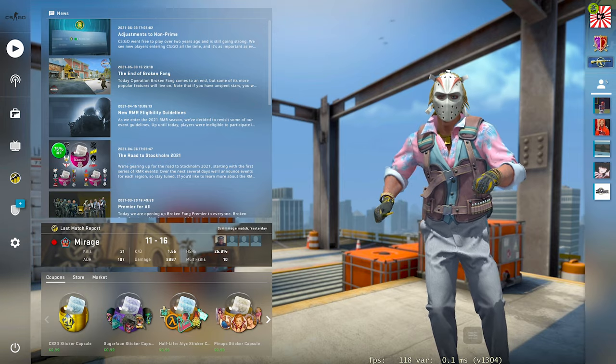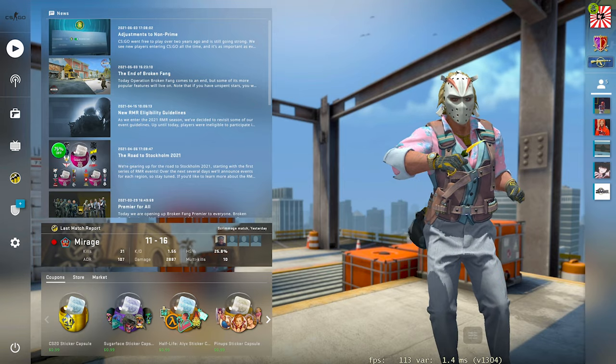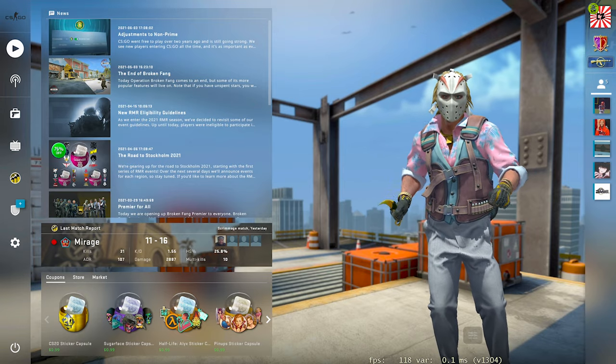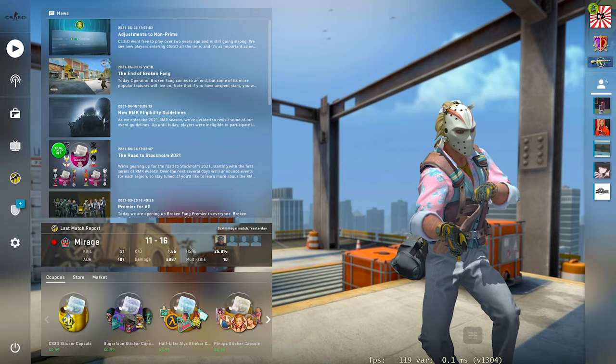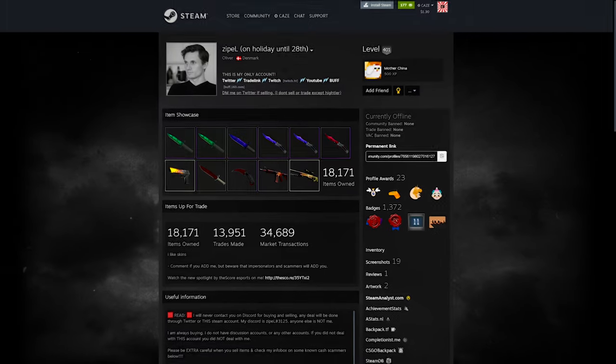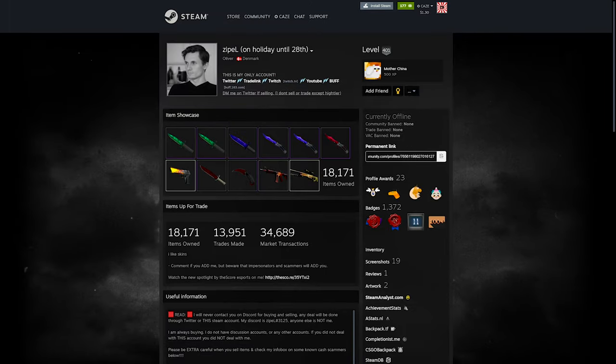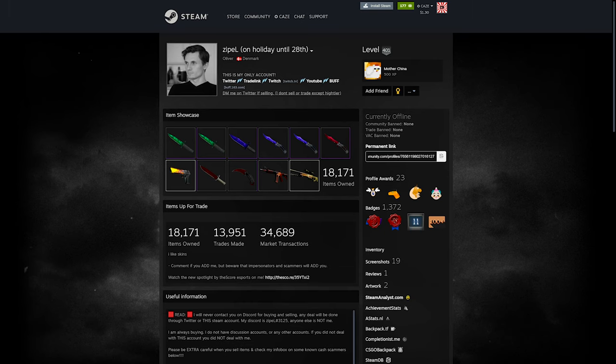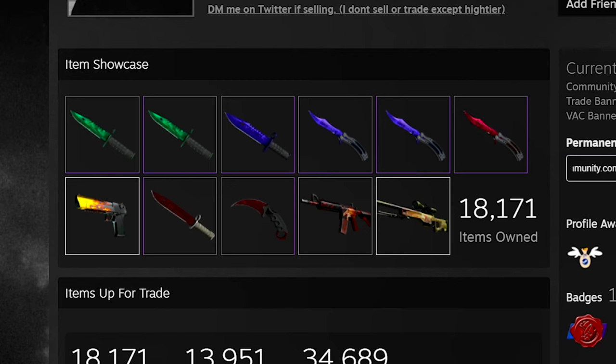Now, like I said, this is the most expensive public inventory that I could find, but I think all of you guys are going to recognize this name. Of course, we're taking a look at the one and only Zipple's account who has just an absurd inventory. It's insane. I don't even know what to say right now.